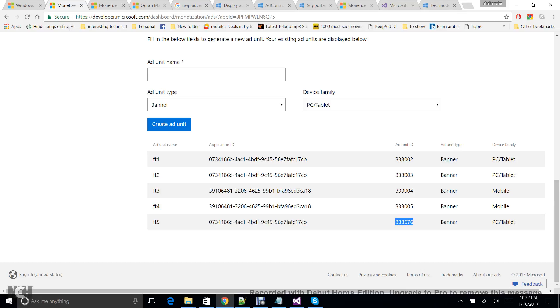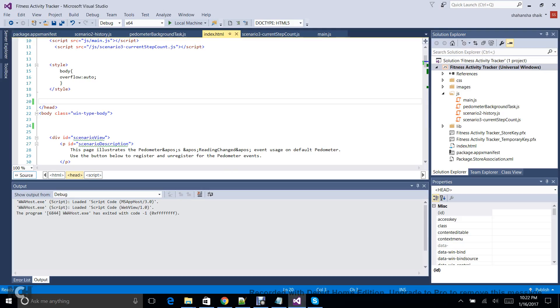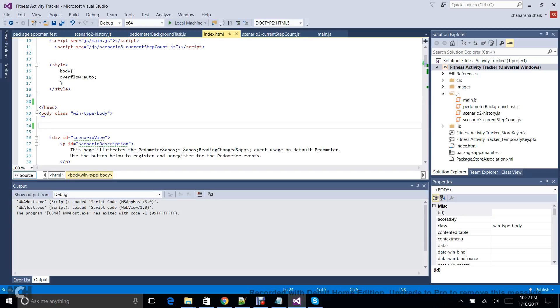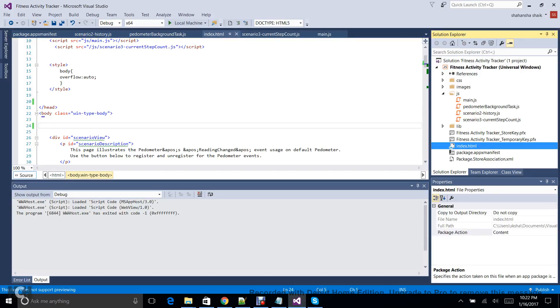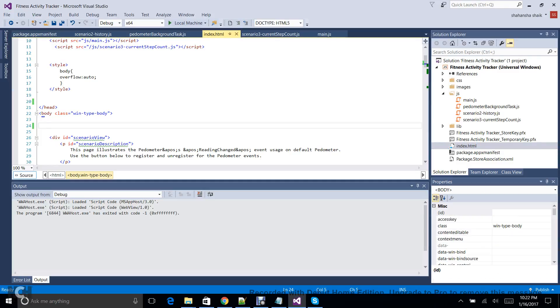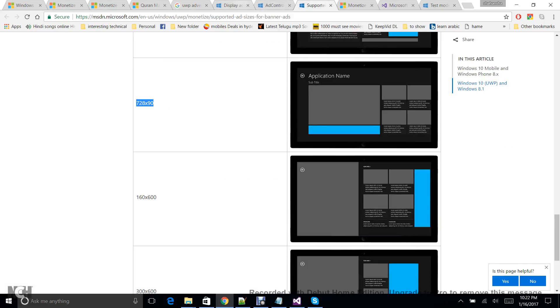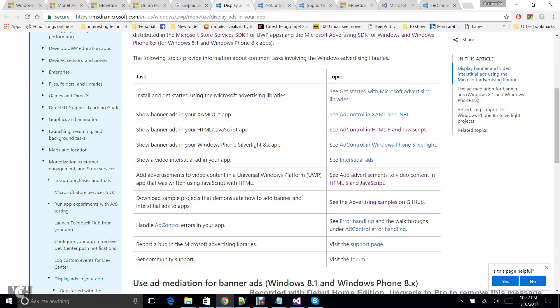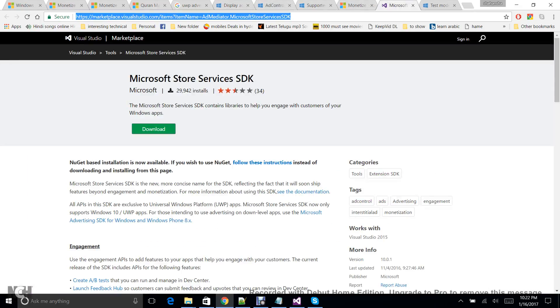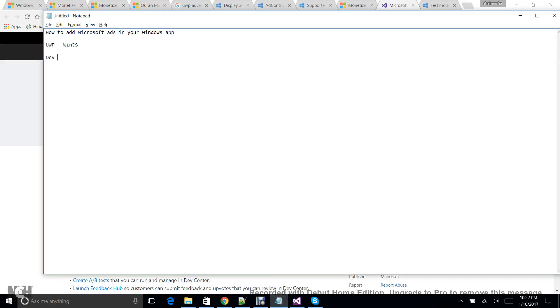So I'm going ahead. I have created a Windows JS application, and then this is my index.html page, and in this I'm going to add my ad. So to add it, first you need to download the Microsoft Store Services SDK.